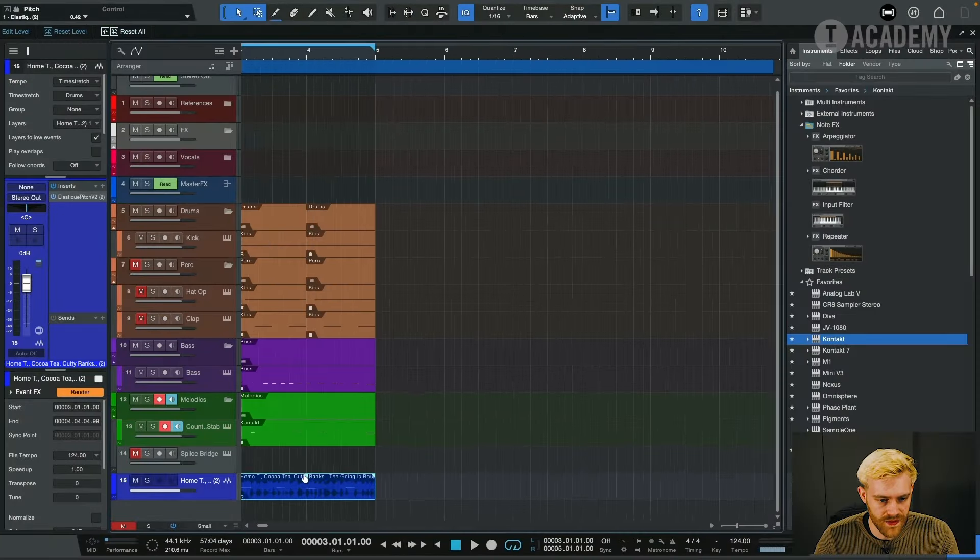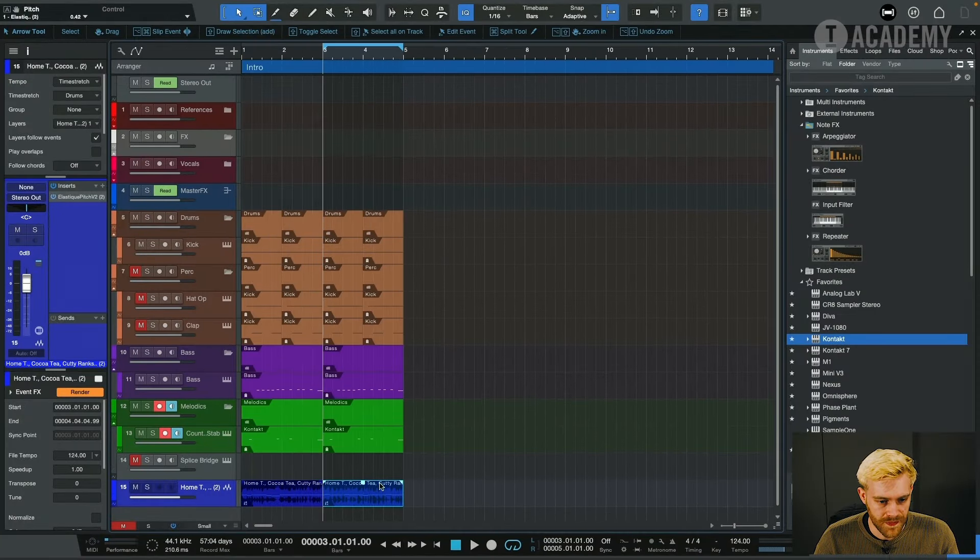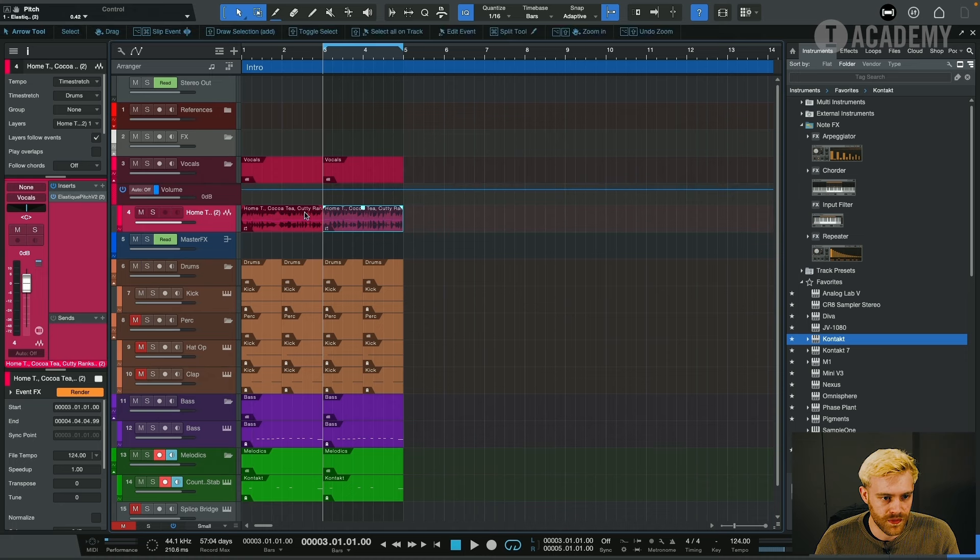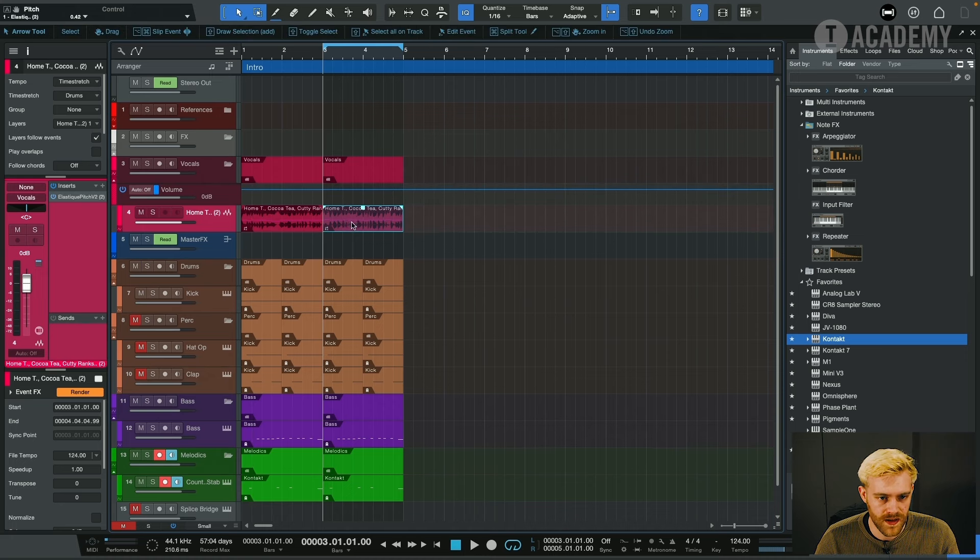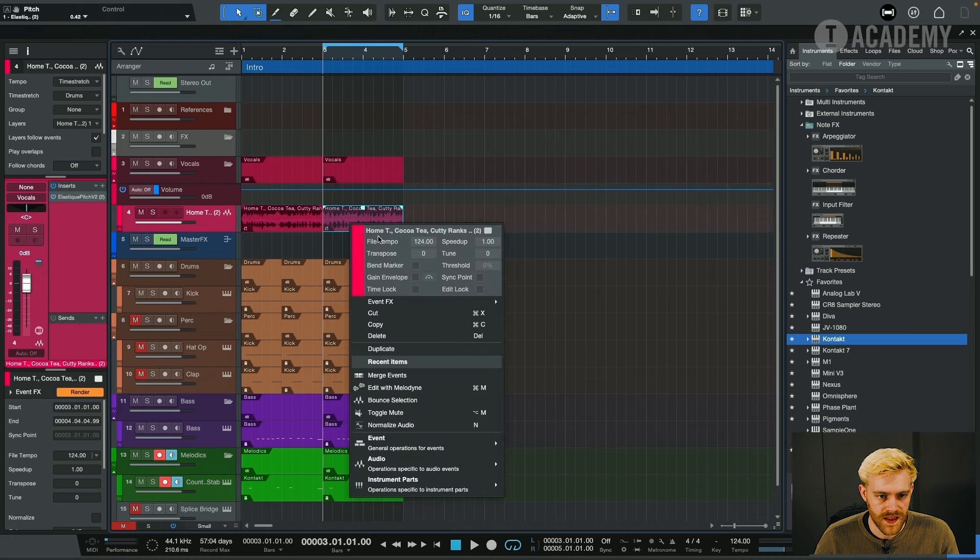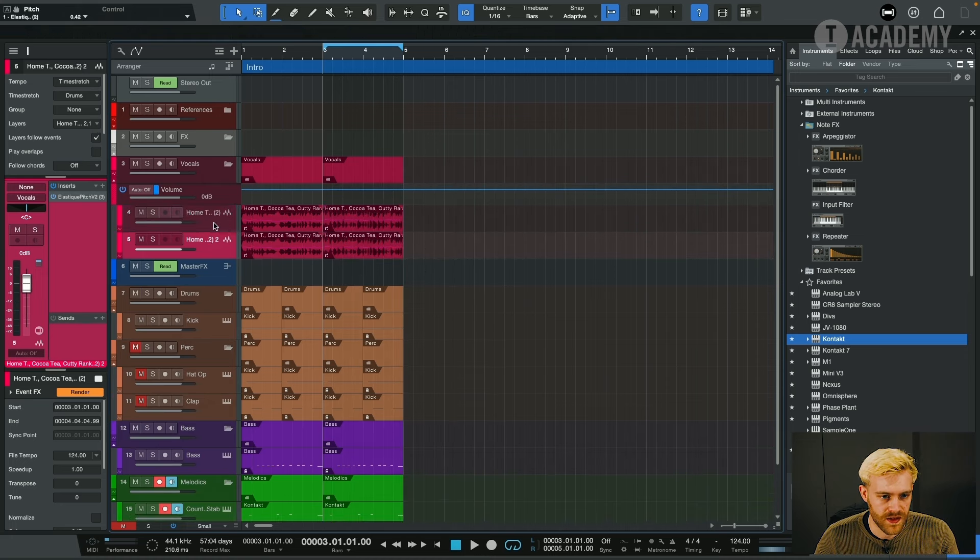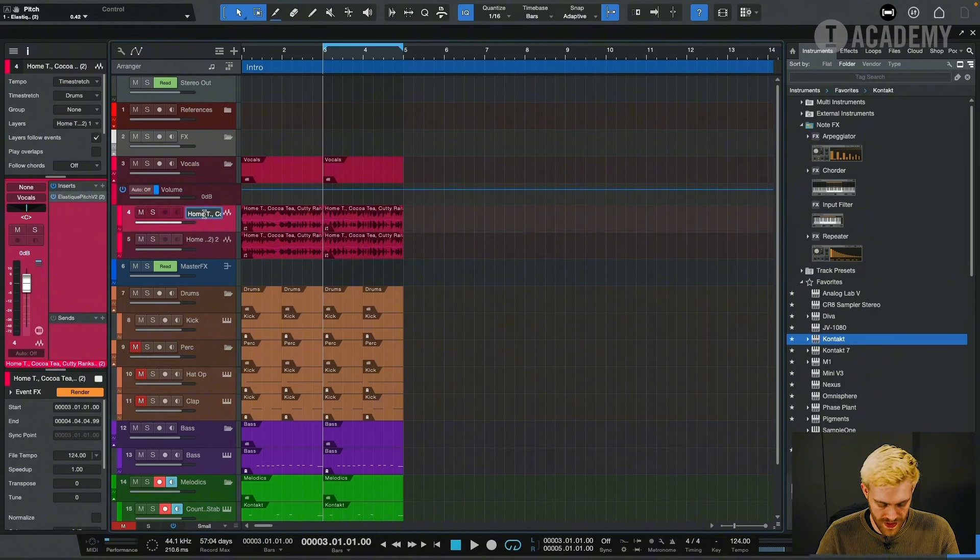So for me this is the lead vocal here. We're going to put this into the vocal bus. This is the lead, I'm going to name this channel Lead.